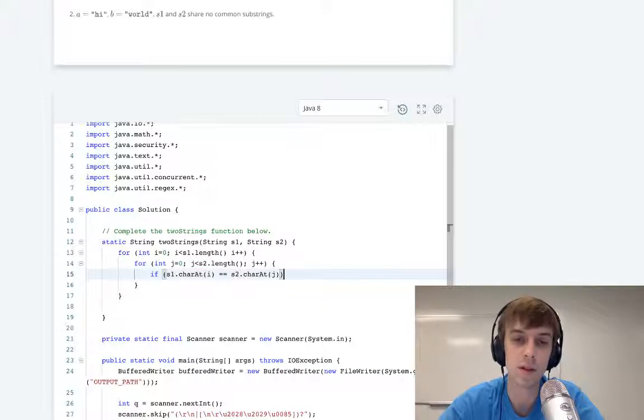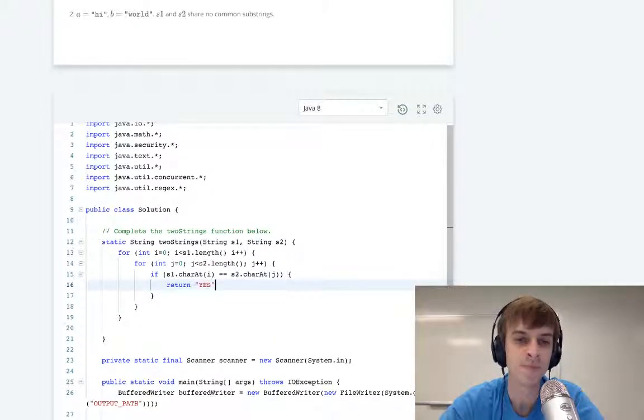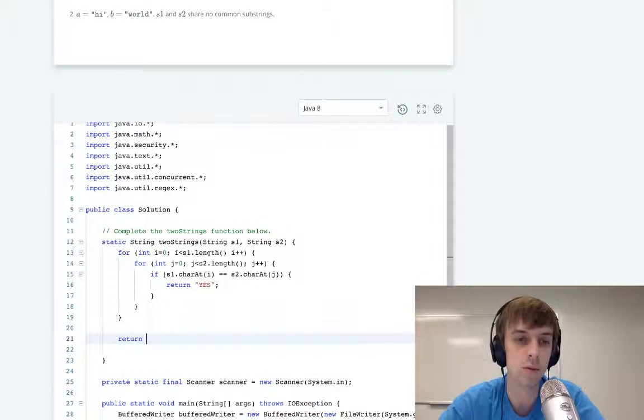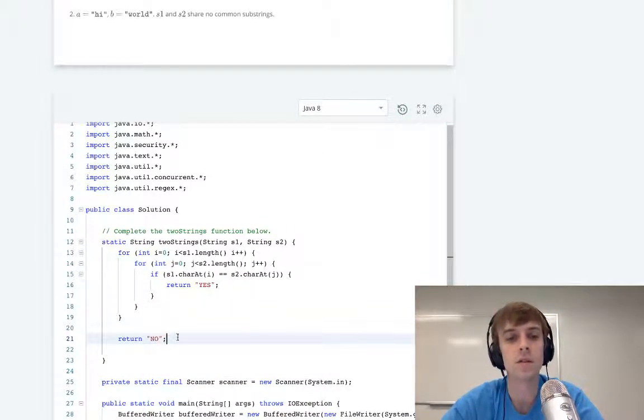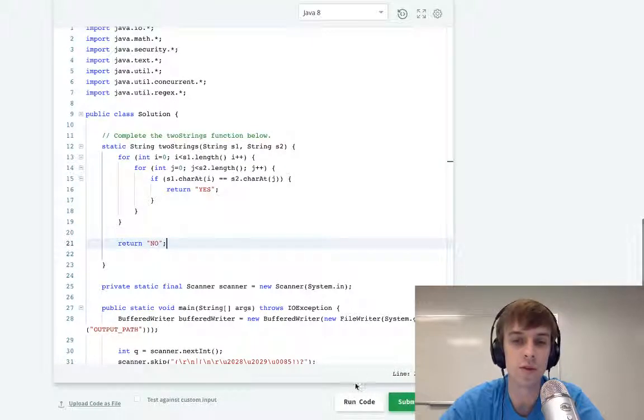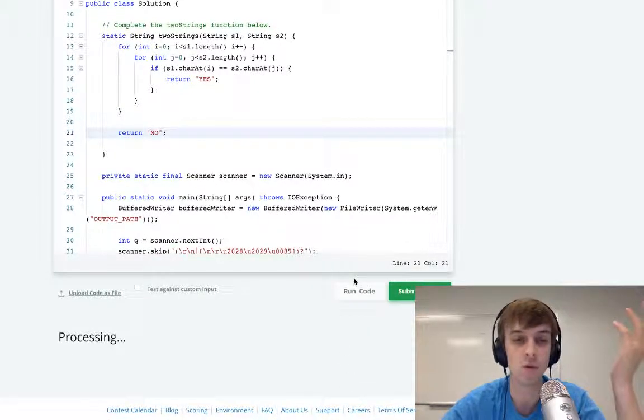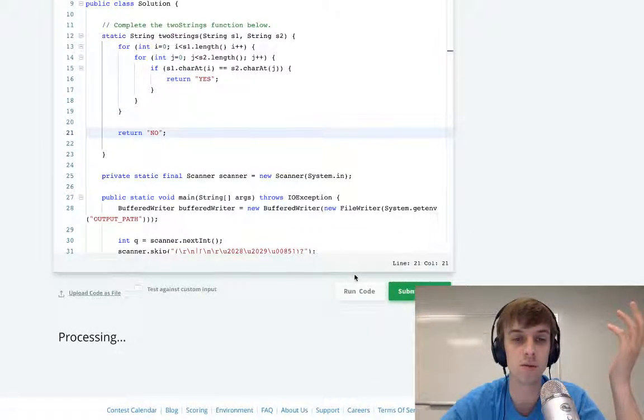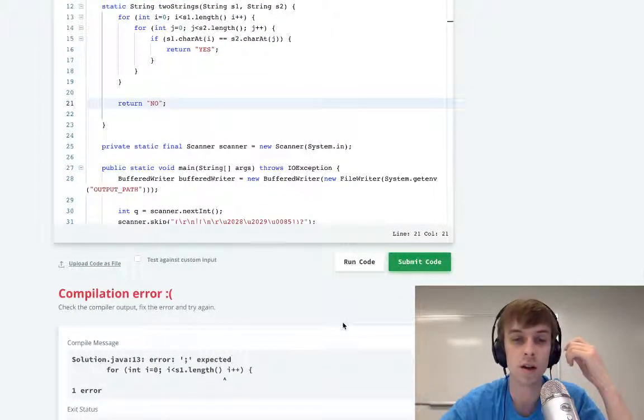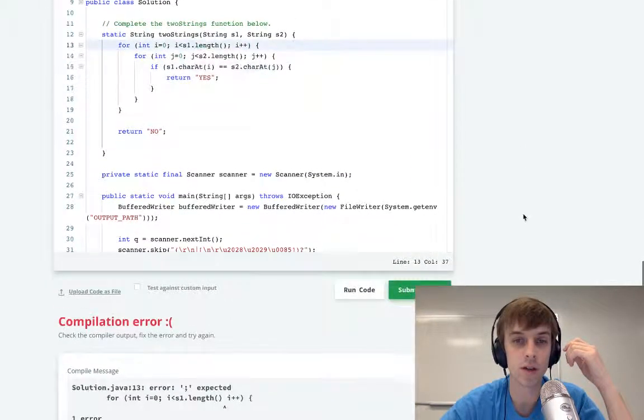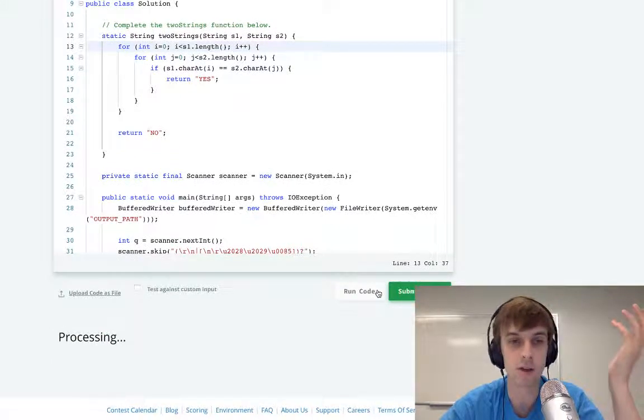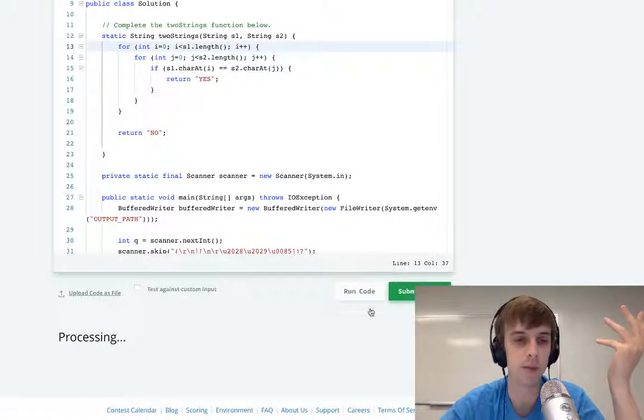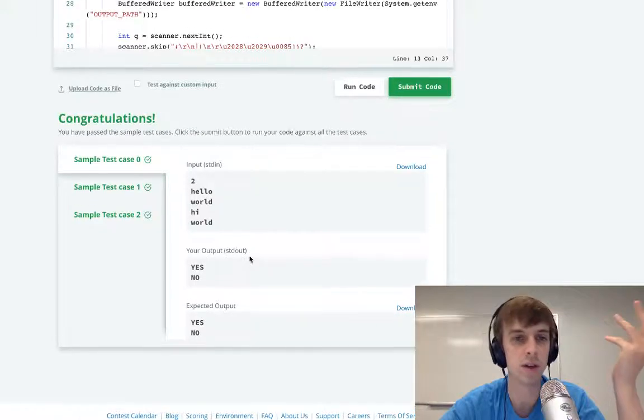If s1.charAt(i) equals s2.charAt(j), then we can return yes. And if we make it through this loop, we return no. So this is just the worst brute force solution. I think it doesn't even work because they want to restrict time complexity. There's no semicolon anyway, so let me check. I didn't run this last time because I thought we should do something different.